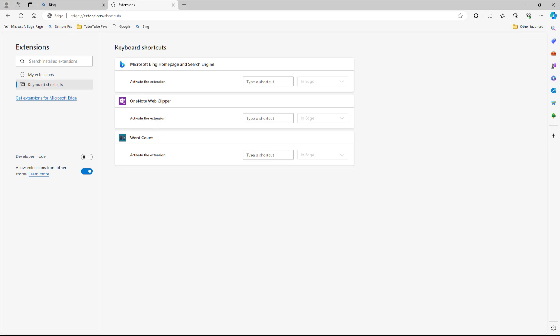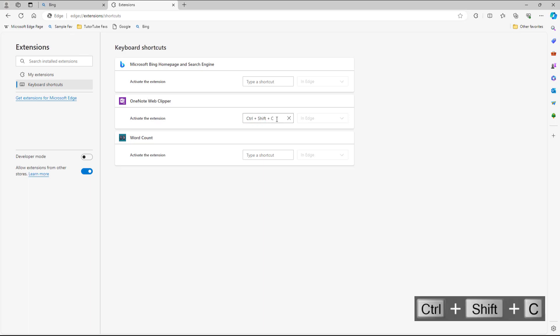Let's say for example, for the OneNote Web Clipper, I'm going to assign an extension shortcut. If I press any key right here, it says include either Ctrl or Alt. So I'm just going to add Ctrl, Shift, and then C, just like this. And let's say this is going to be the shortcut key for OneNote Web Clipper.